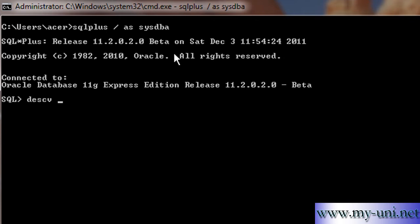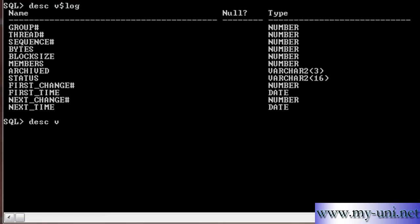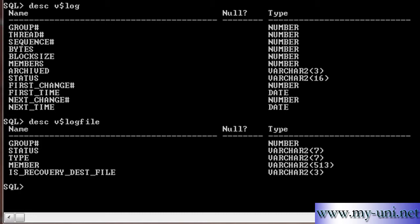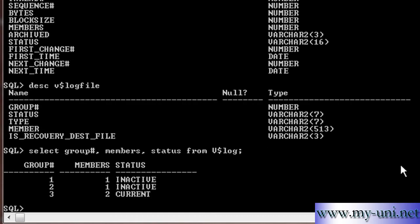Two very important data dictionary views: v$log and v$logfile. We'll use this data dictionary view first and see group number, members, and status from v$log. Select group number, members, status from v$log. We have three groups and group number three has two members and it is current at the moment.